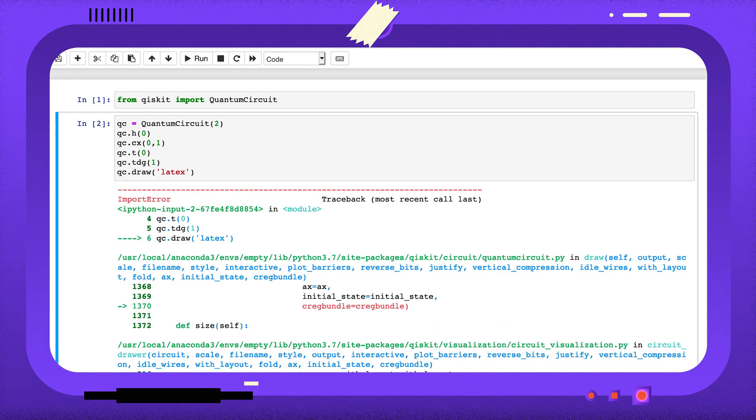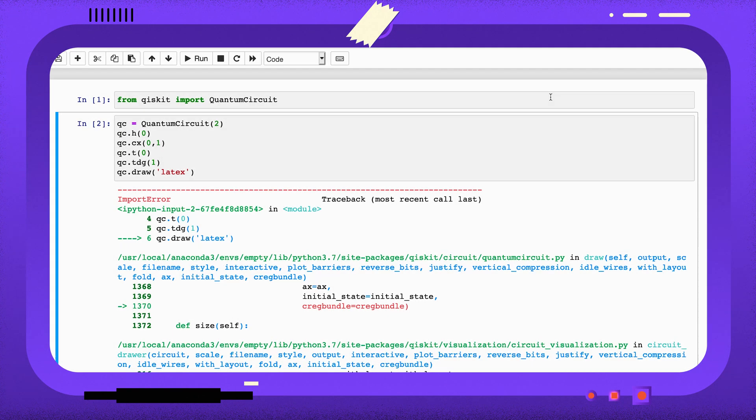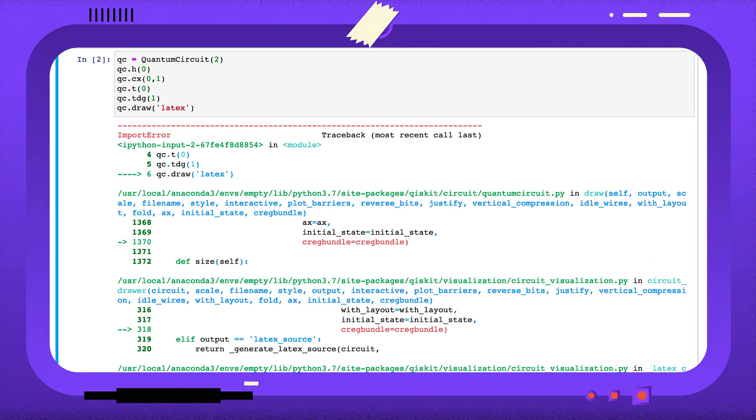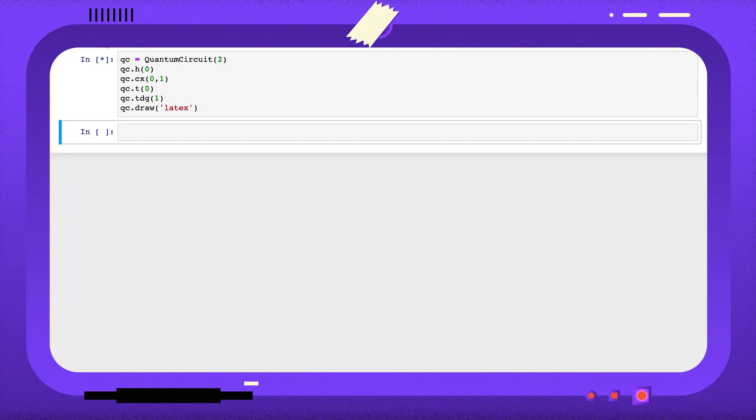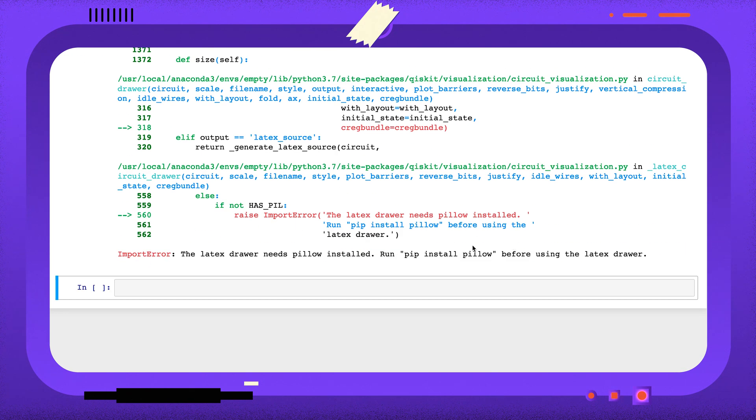After installing the package, you will need to restart the kernel. Here, I need to install another package and I'm going to do that the same way I did the first.